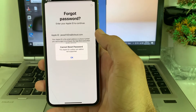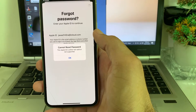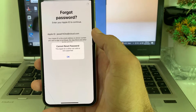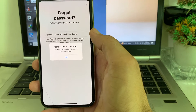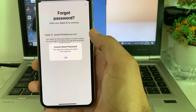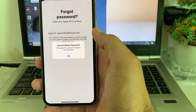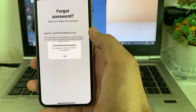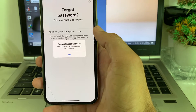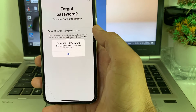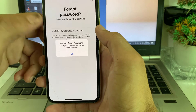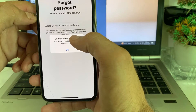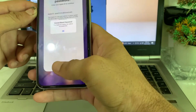Hello everyone, welcome back. This is a very useful and informative video. In this video, I'll show you how to fix the problem 'Cannot reset password - this ability is either not valid or not supported.' If you're trying to reset the password of your Apple ID and having this problem on your iPhone or iPad device, here I'll show you how to easily fix it.